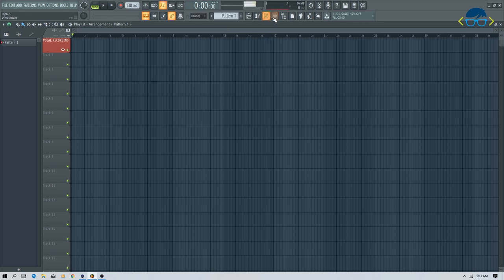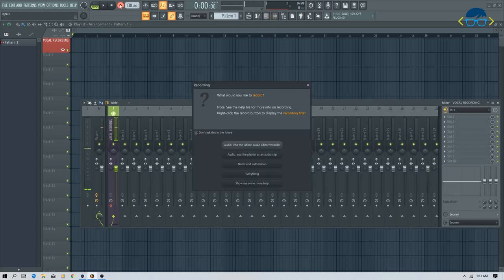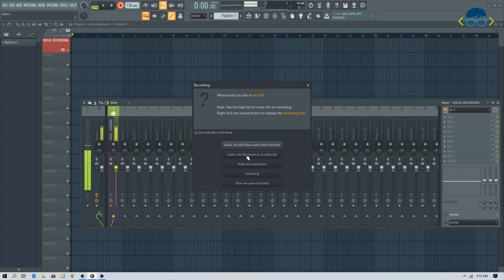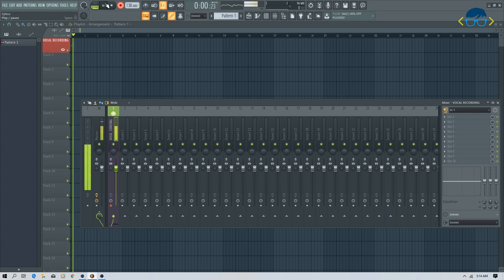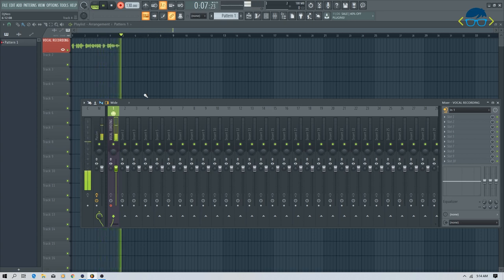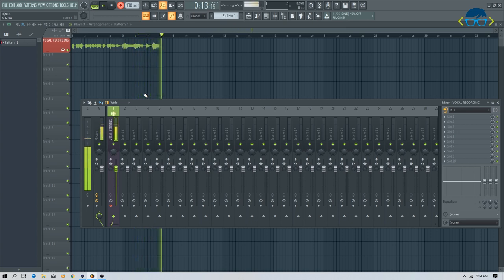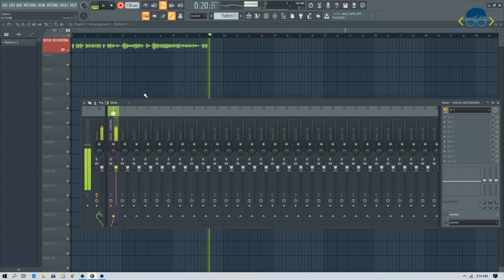After setting up the mixer, I will record the audio into the audio editor and then into the playlist. If you are not doing advanced-level recording, we will record the audio into the playlist as an audio clip. I will click on the playlist and now we will record. Hello, I am DJ Nii. Welcome to FL Studio. We will learn audio tutorials — how to make music and electronic music production. This is our recording test.